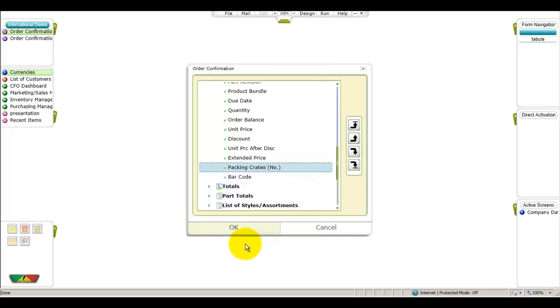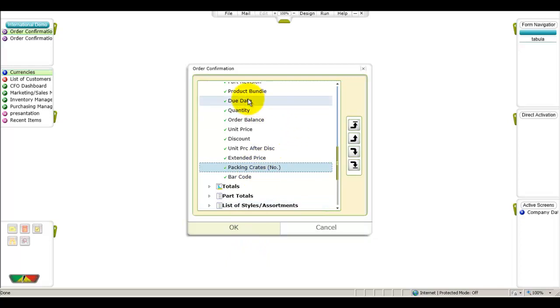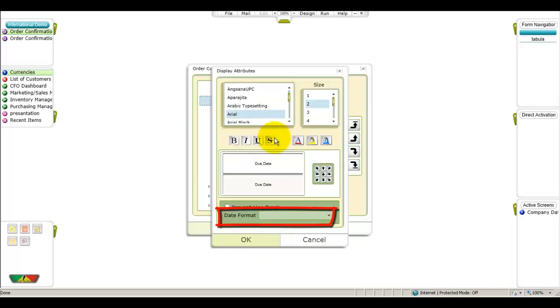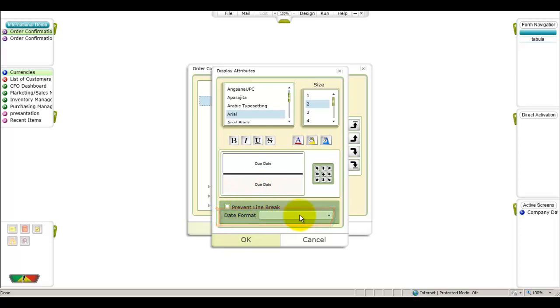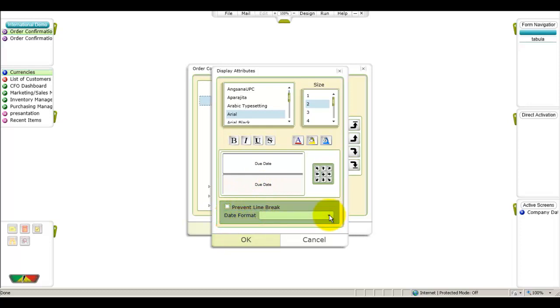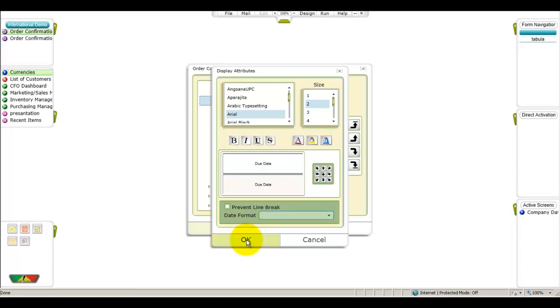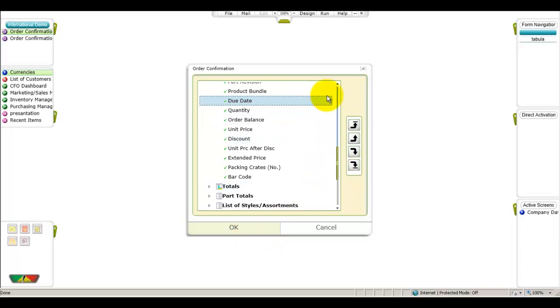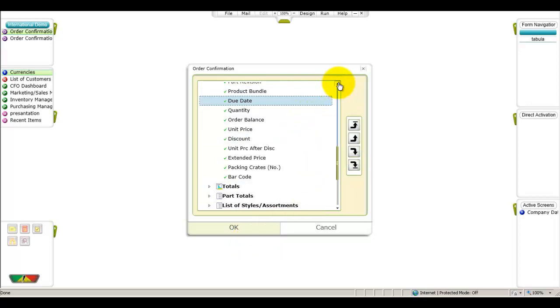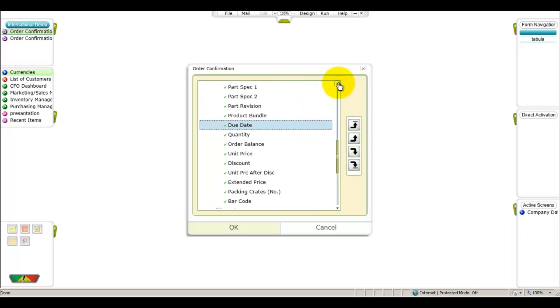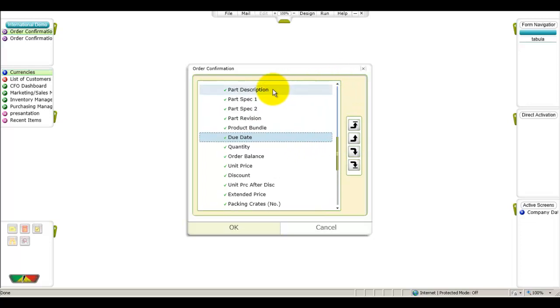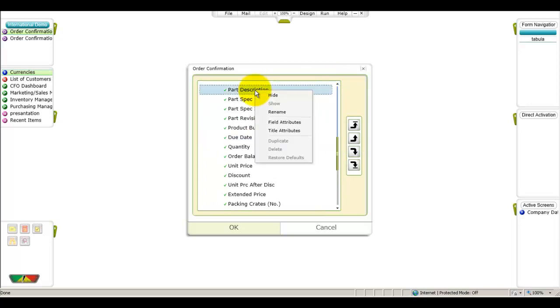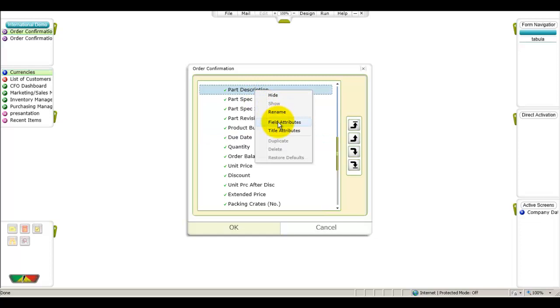In a date field, such as due date, you can choose the desired date format. In text fields in an itemized document, such as Part Description, you can also determine whether text for a given item will be broken automatically into more than one line if it exceeds the column width. This is the default setting, but it can be changed by flagging the Prevent Line Break attribute.